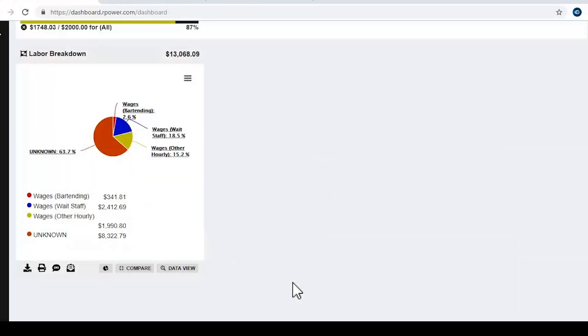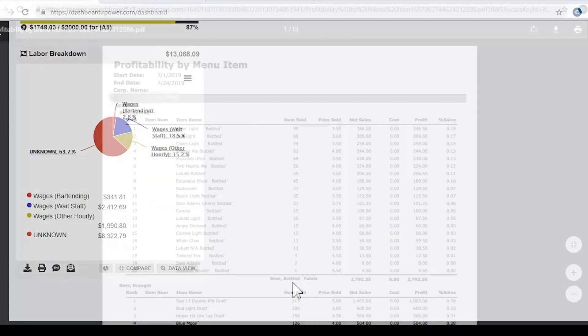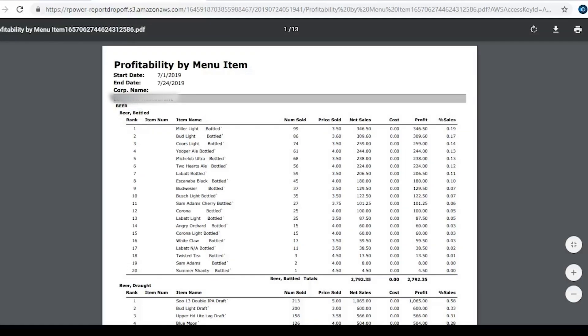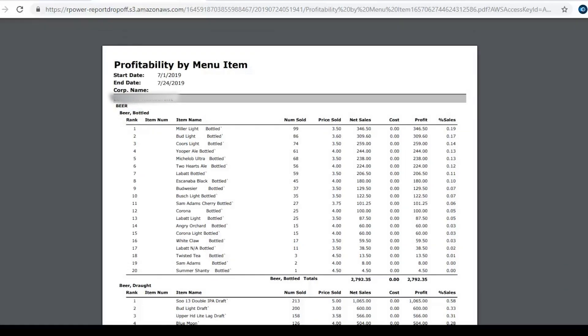Manage employees from your mobile phone to monitor your labor cost percentage and always know what's selling and what needs to be reordered.